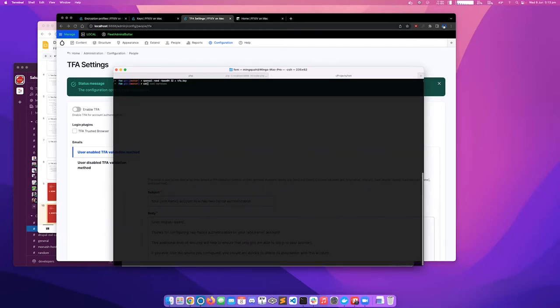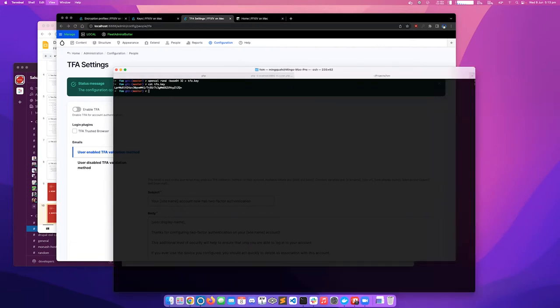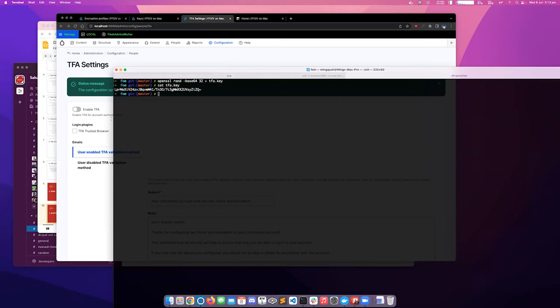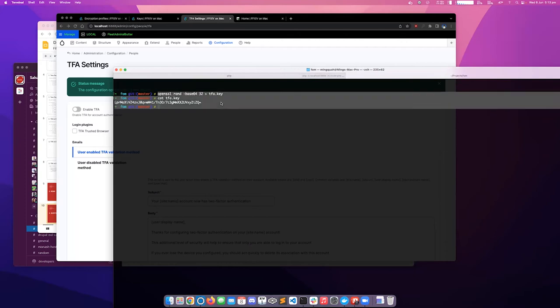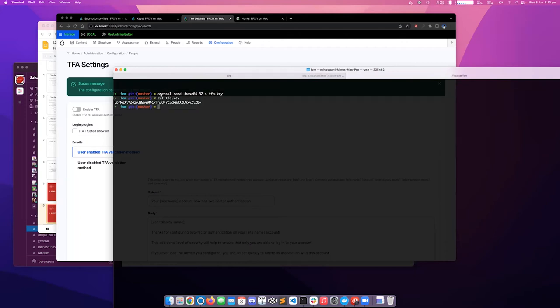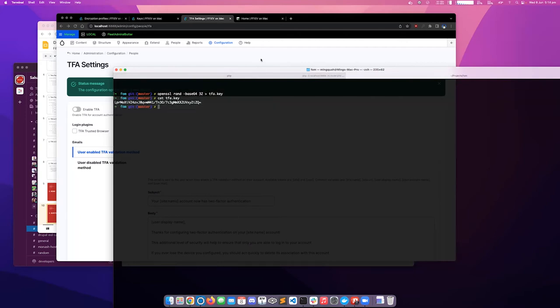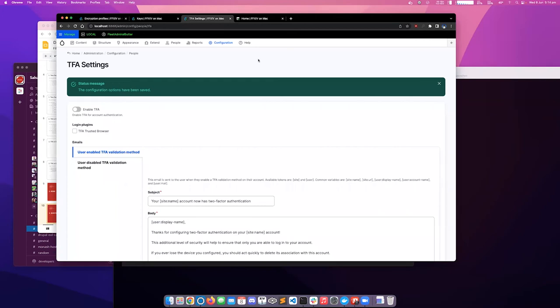So once we've generated our private key, we can see it here. Sorry, this will need to be zoomed in a bit, Ming. Oh, sure. That's it? Yep. Much better. Thanks. Awesome. So yeah, you can just use an OpenSSL command to create the key. That's what the key looks like. Then we can jump back into Drupal.